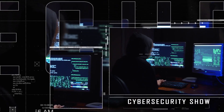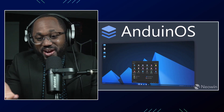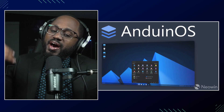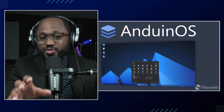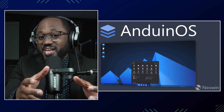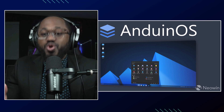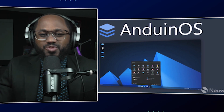Hello, welcome to the March NotShow, the cybersecurity show. In this video, there is a new Linux distro called AndUin OS. I'm going to provide an overview, a walkthrough, and how you can maximize this new Linux distro so you can get a great experience. So without further ado, let's go into it.